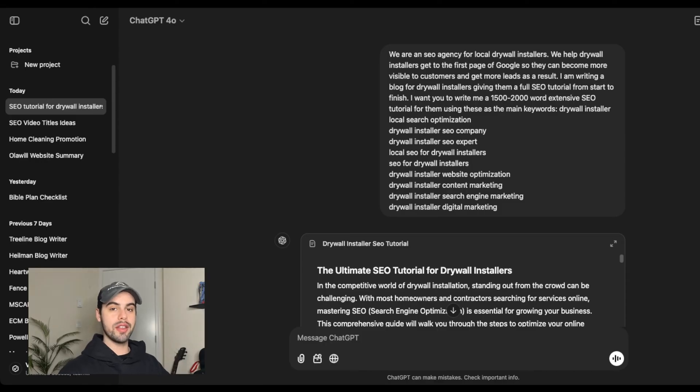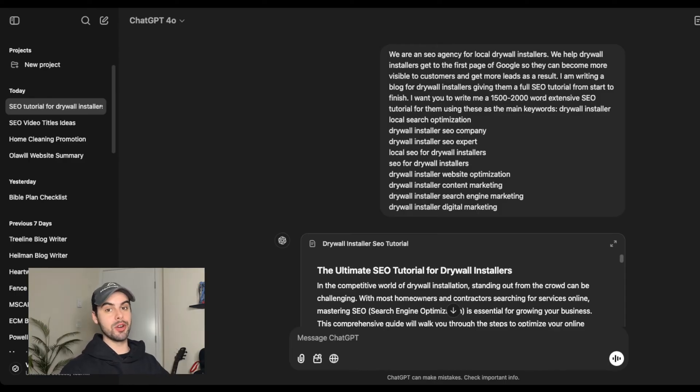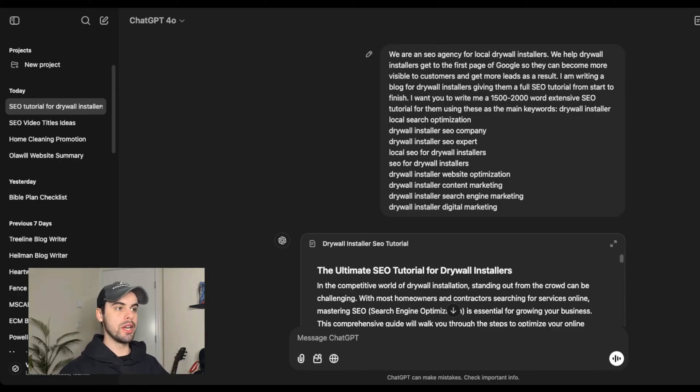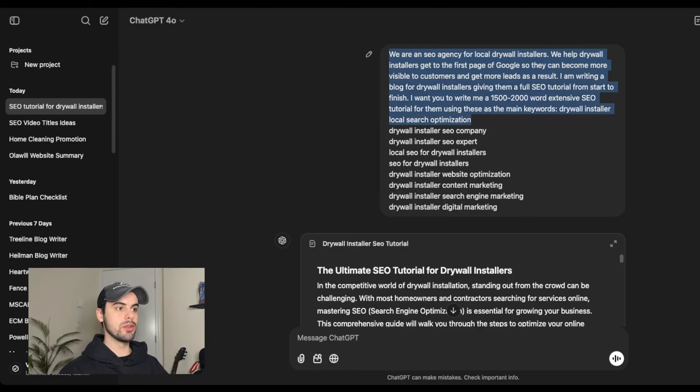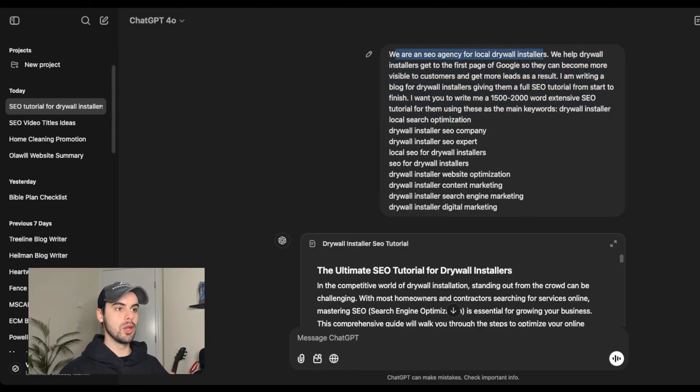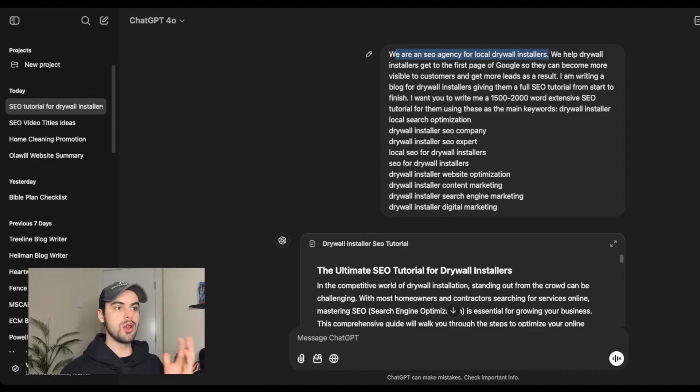Next is writing the content for that page that we're going to get to the first page of Google. You can use this using ChatGPT, which is what we do. And this is the prompt that you want to use. We are an SEO agency for local drywall installers, and you would replace this with whatever you do for your business and whoever you serve.